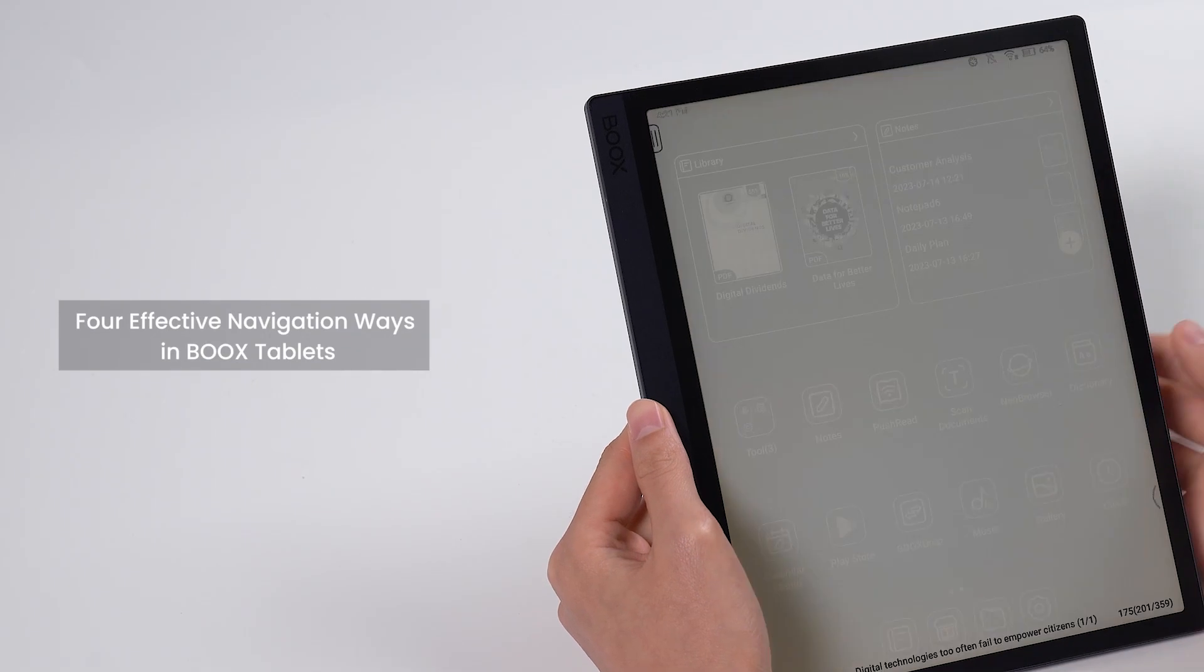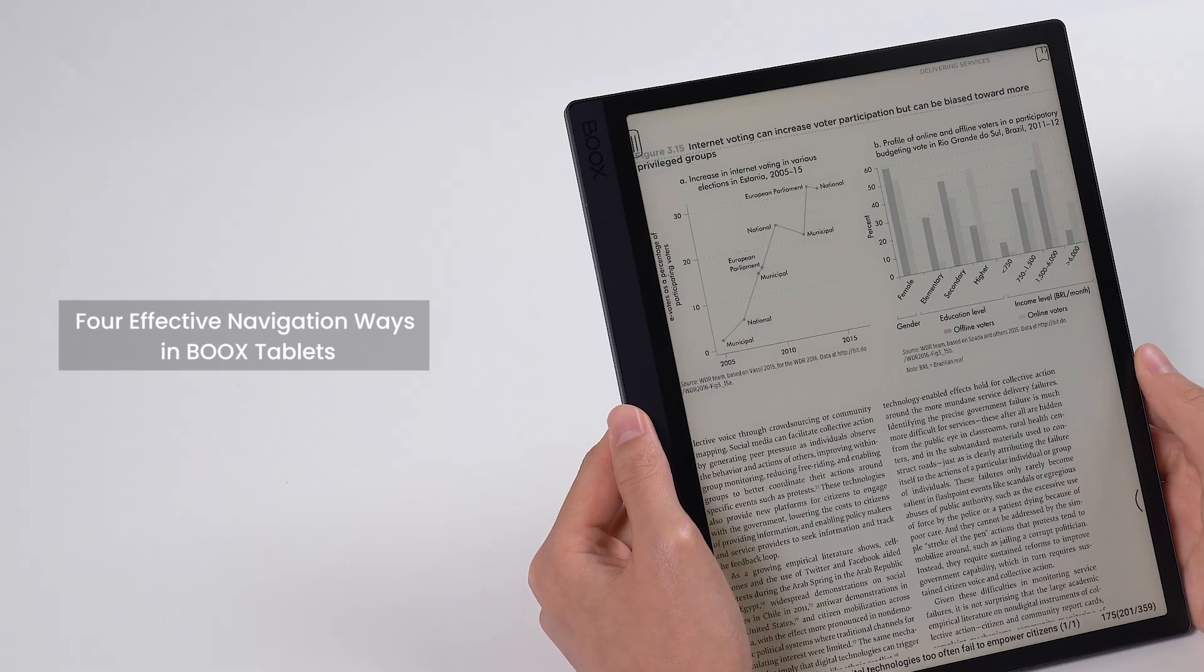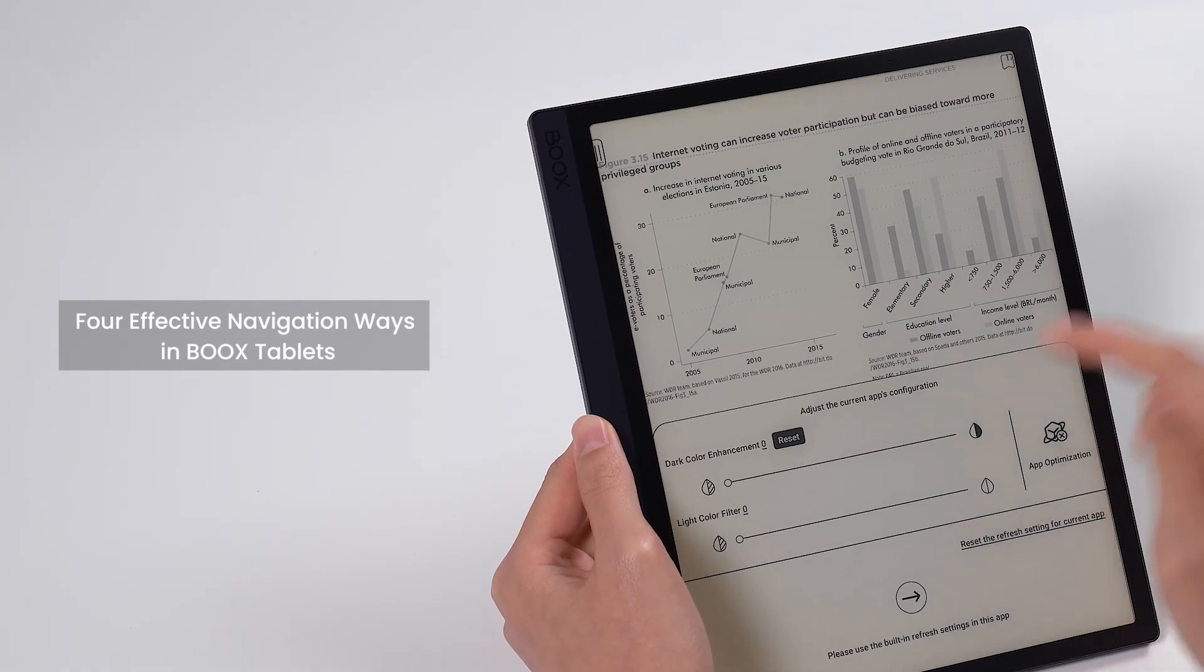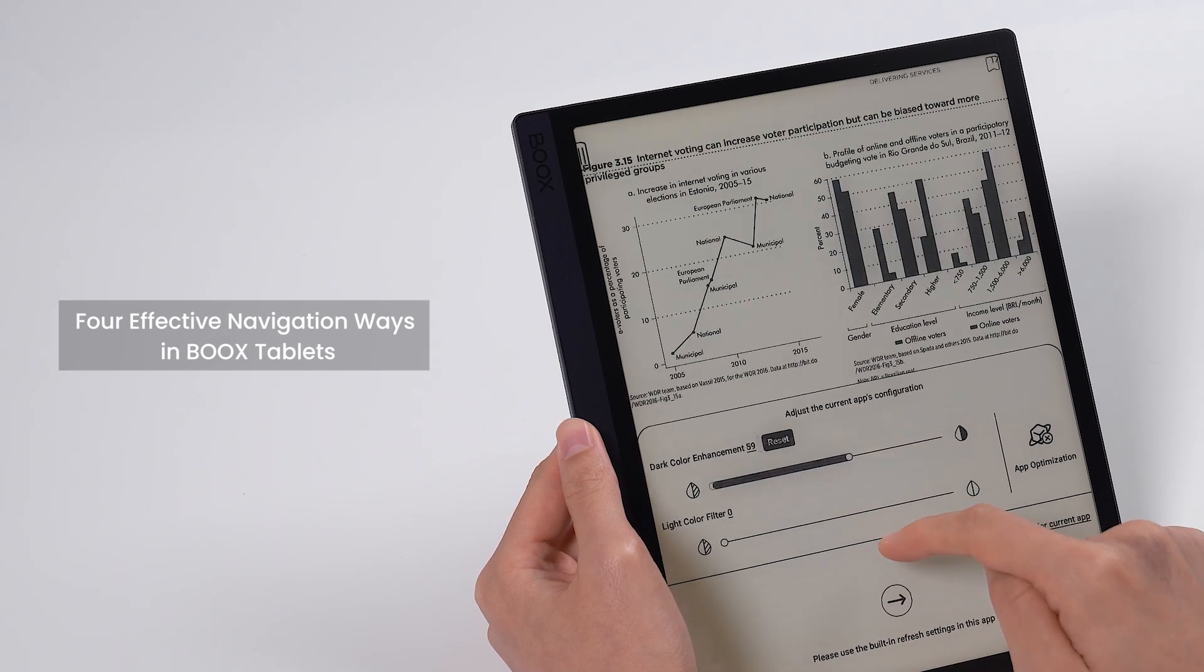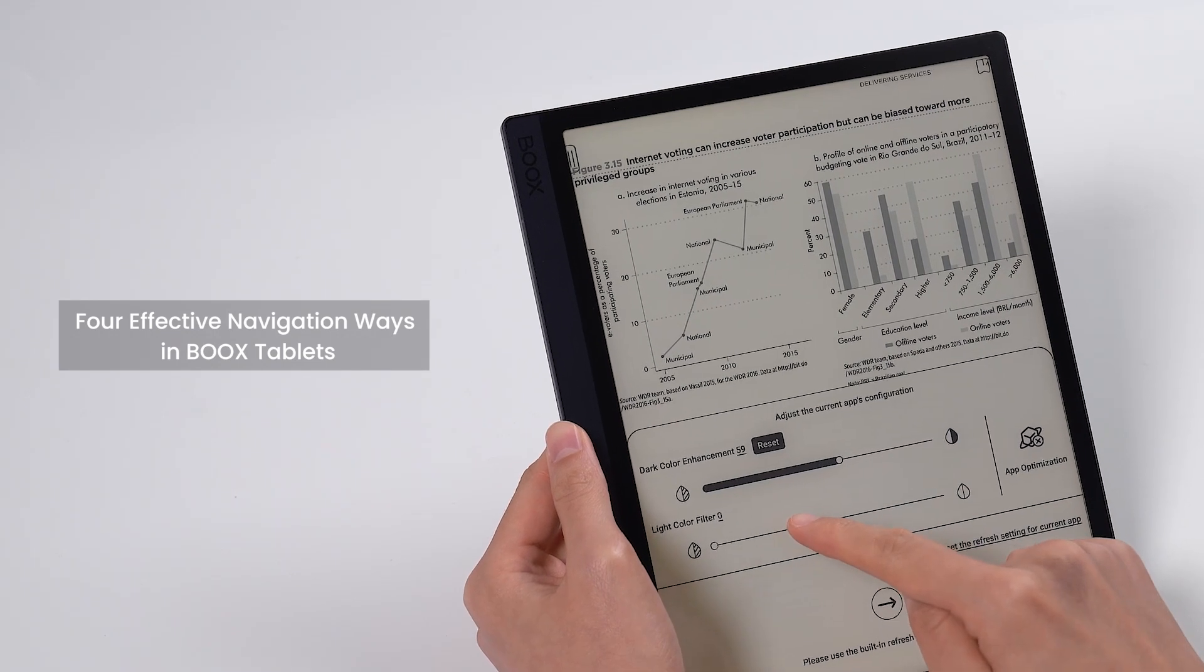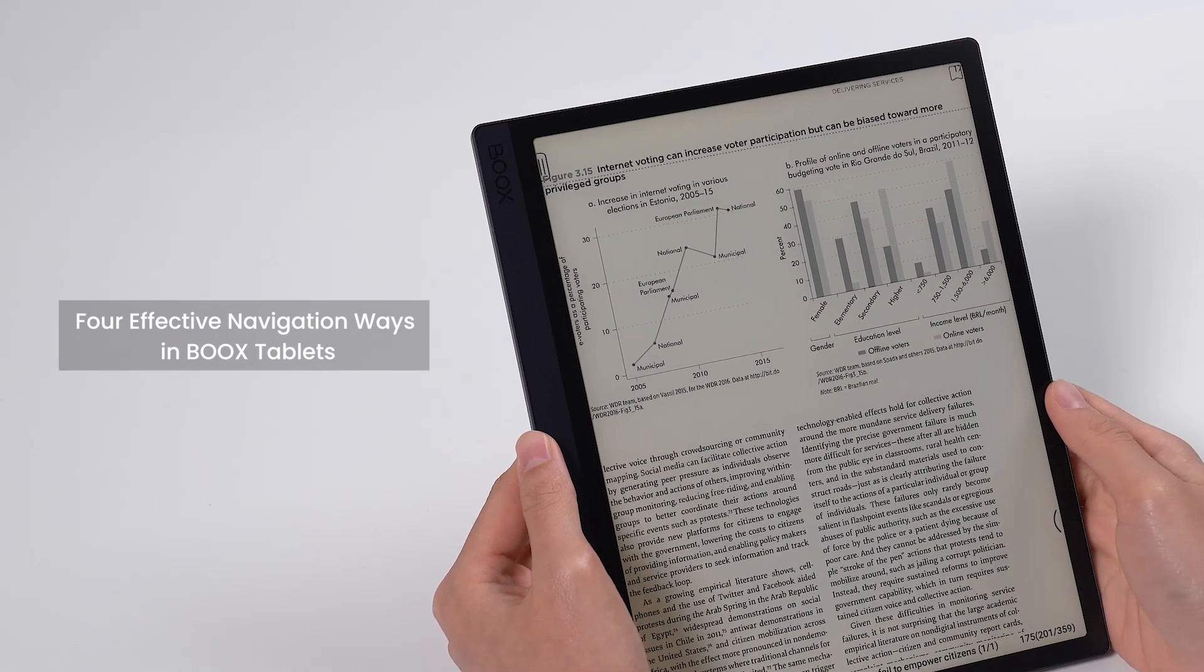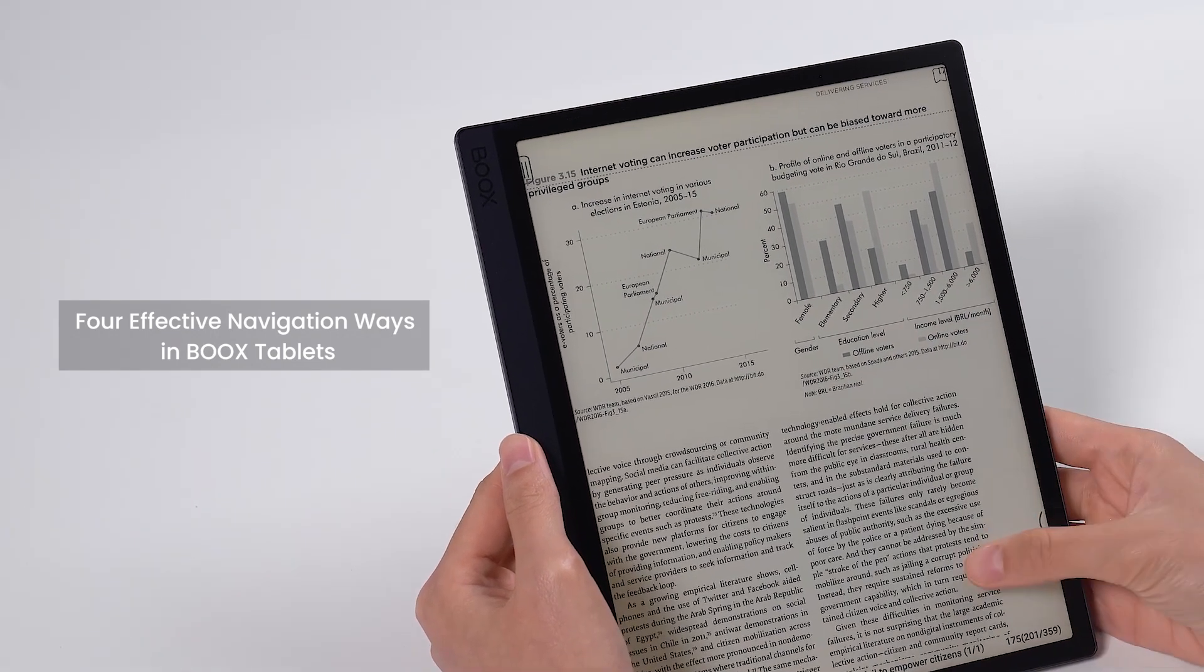Today we'll go through four strategies for efficiently using BOOX so that you can rapidly navigate to different pages and modify the settings you need.